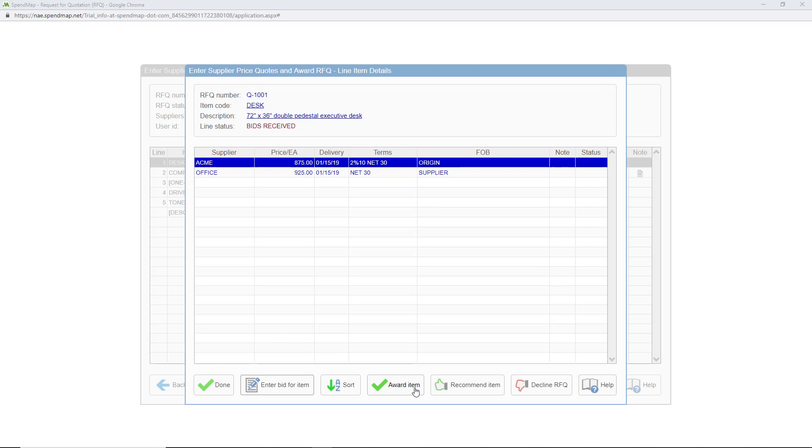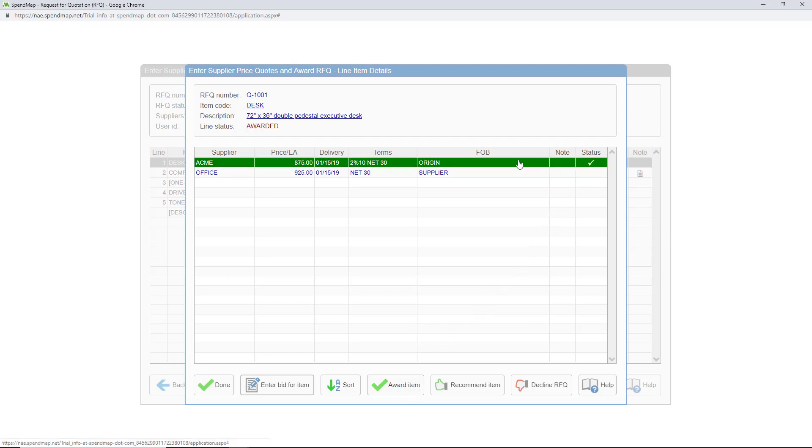When the time comes this button is used to award the order to your supplier of choice, typically the supplier with the lowest price. This can be done on a line-by-line basis so you don't necessarily have to award the entire RFQ to a single supplier. If you award different items to different suppliers SpendMap will split the RFQ and build multiple purchase orders, one for each supplier.